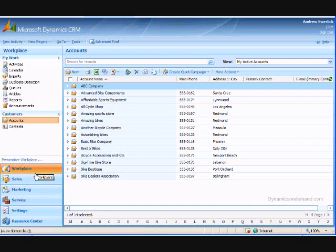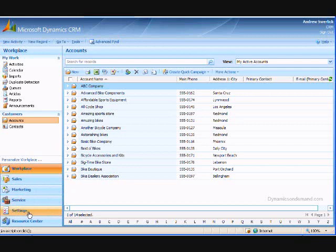Workplace, sales, marketing, service, settings, and resource center.